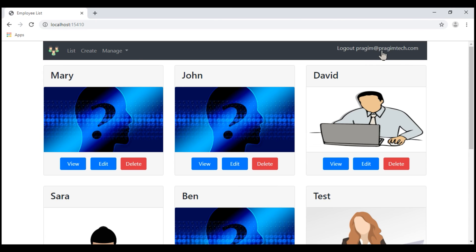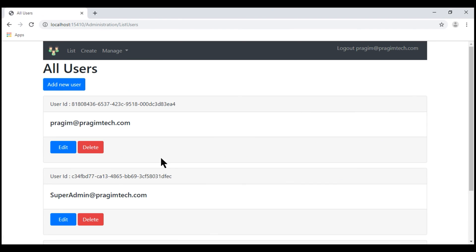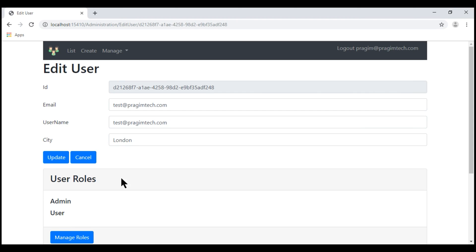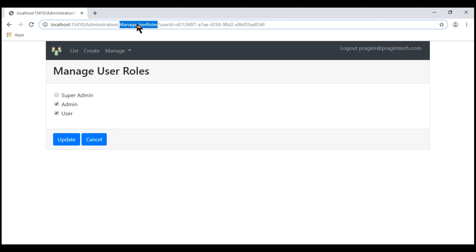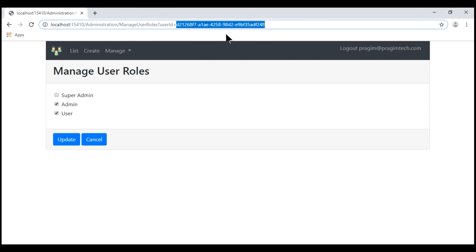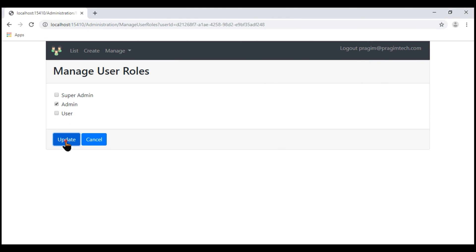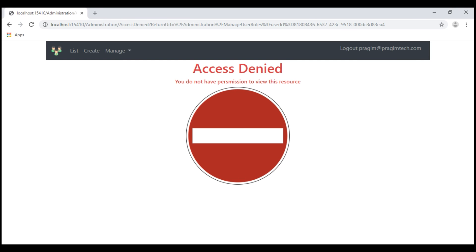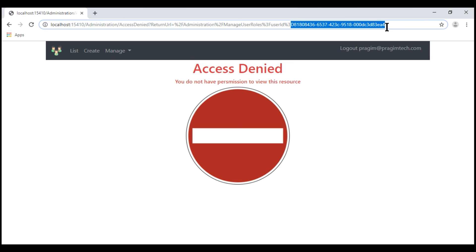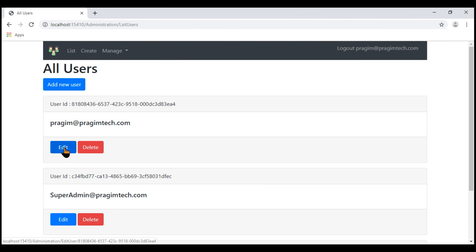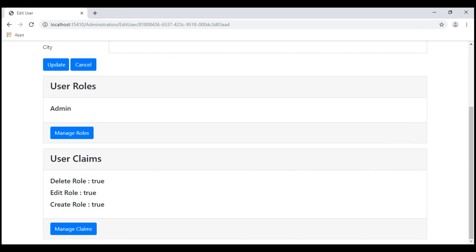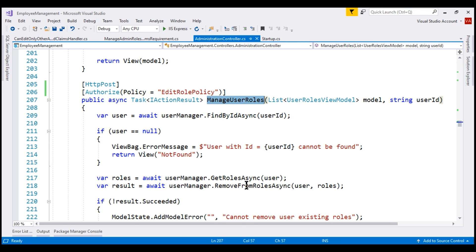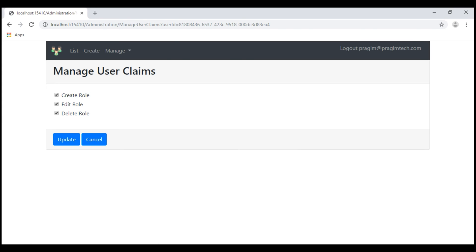I'm logged in with username Prajeem at PrajeemTech.com. Let's navigate to the list users page and edit one of the other admin users. Let's edit the test user and notice when I click Manage Roles, I'm allowed access because the admin ID being edited is different from the logged-in admin ID. I can make a change, click Update, and everything works as expected. Now let's go back to the list users page and try to edit my own record. Notice when I click Manage Roles, we are automatically redirected to the Access Denied view because the admin user ID being edited and the logged-in admin ID are the same — so access is denied. We are only protecting ManageUserRoles at the moment, not ManageUserClaims, so when I click Manage Claims, I am allowed access because we are not protecting it yet. To protect ManageUserClaims, we can use the same custom policy.